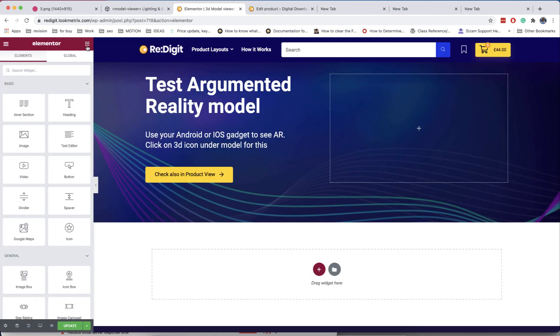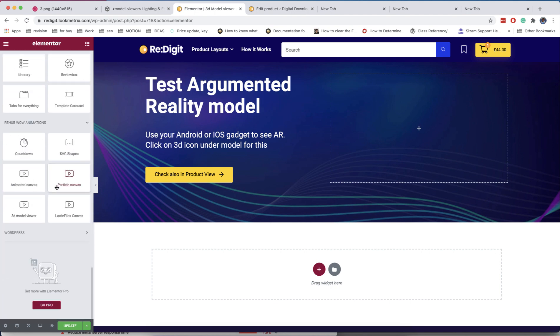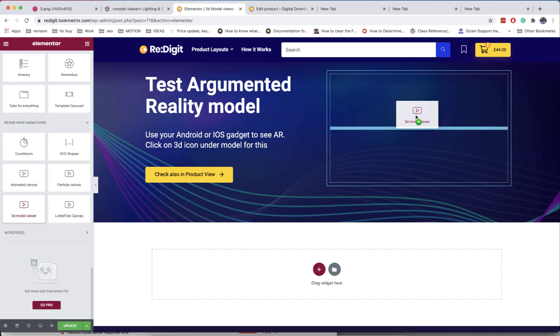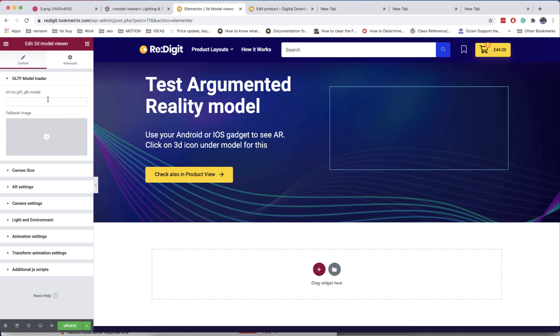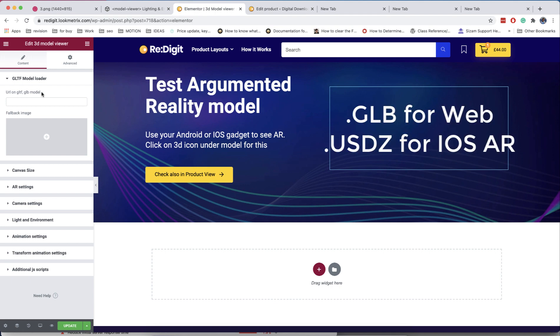Currently this option is available as two modules: as Elementor and as product viewer. Let's check the Elementor module first. First of all, you need to have a 3D model file in proper format.